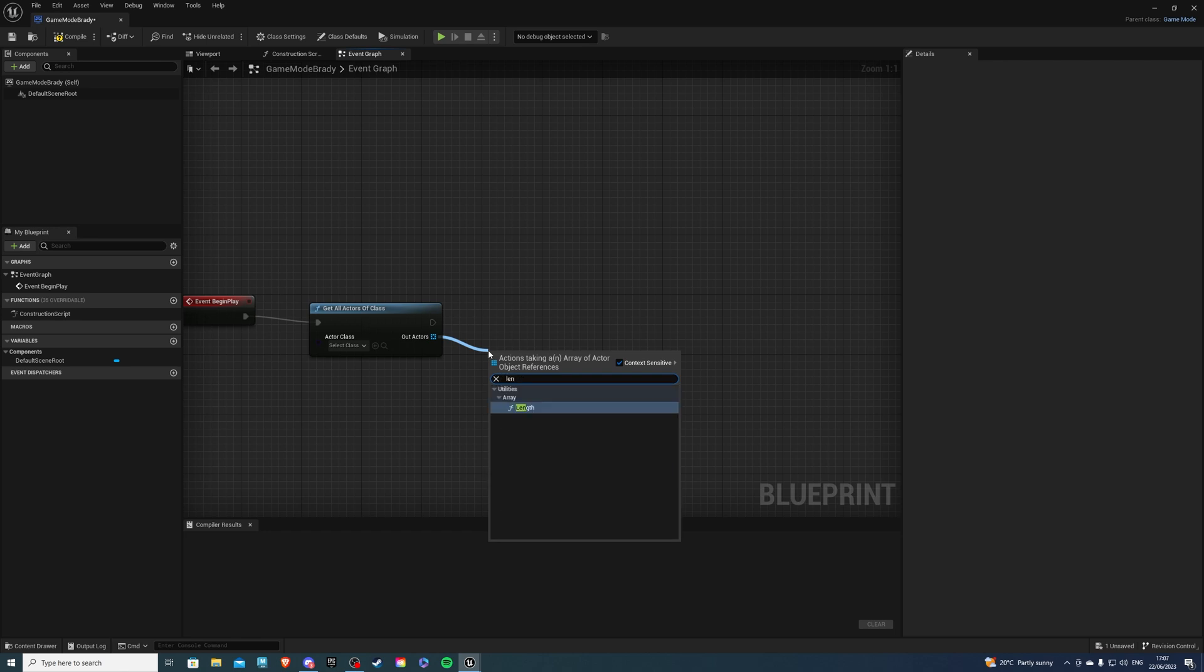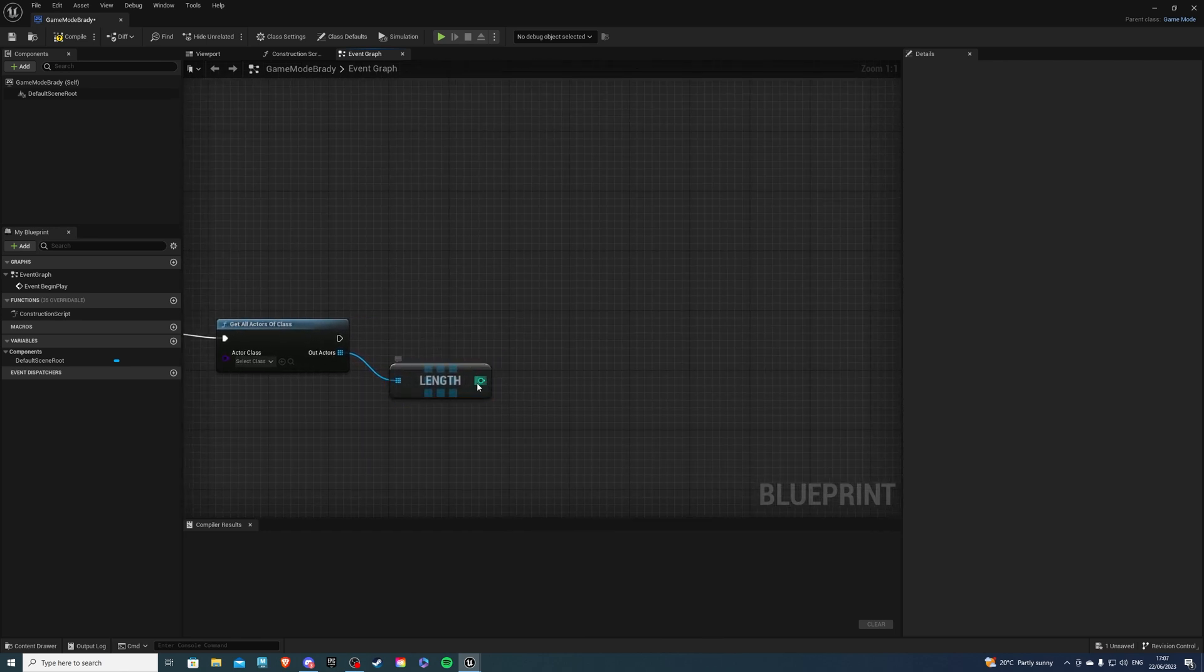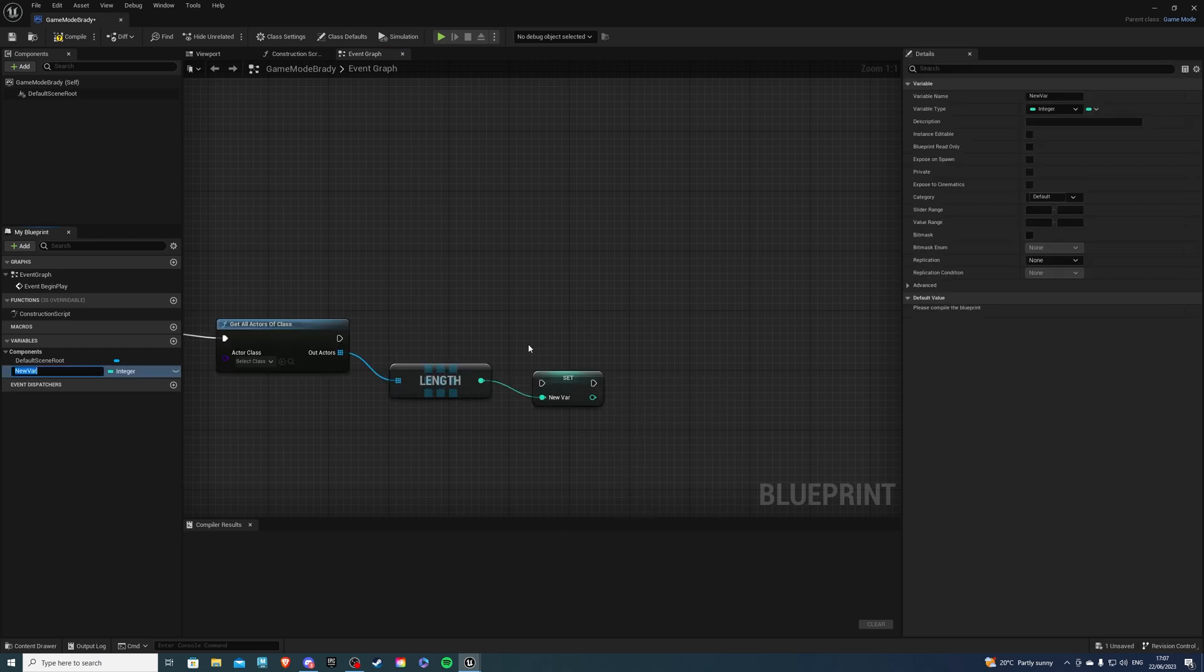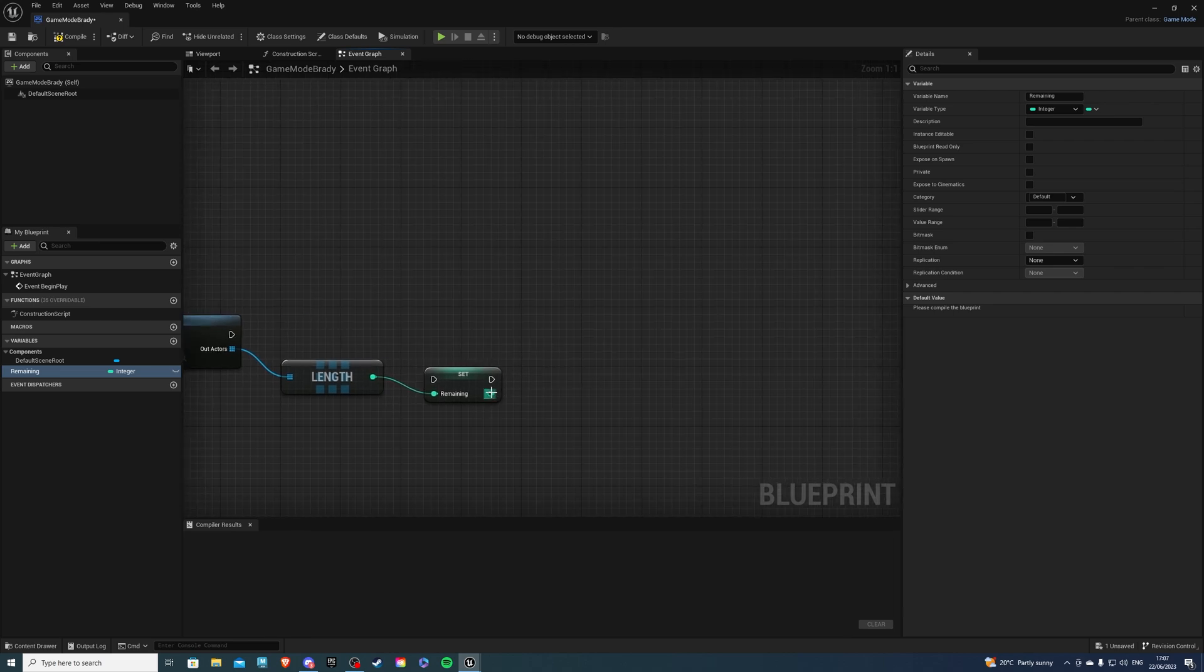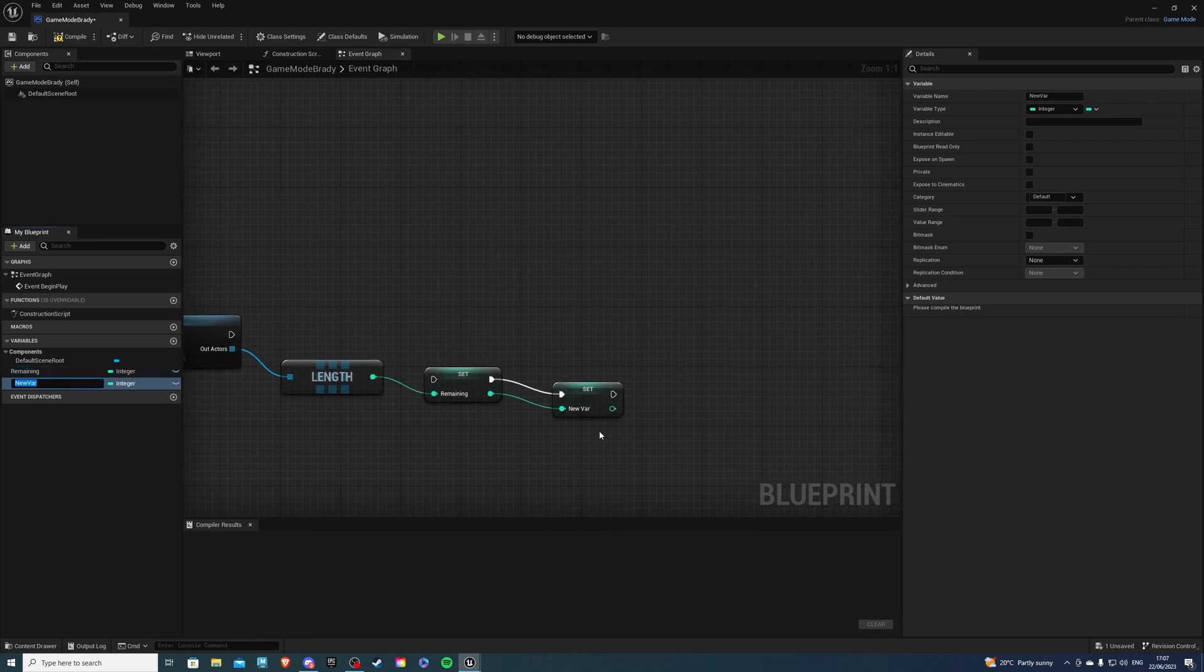Let's do a length which will return all of our actors and from here do promote to variable. Call this something like remaining or whatever suits you and out of here let's do promote to variable once more and I'll call this total.